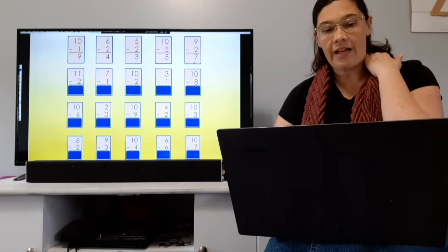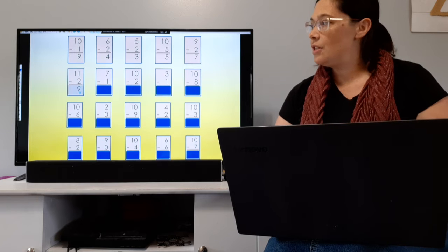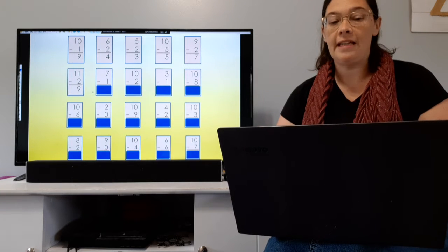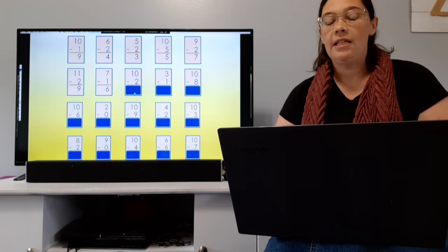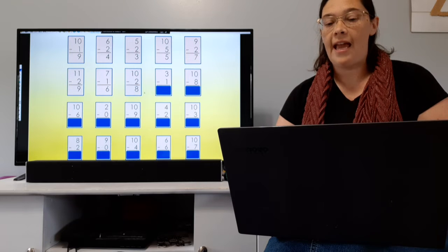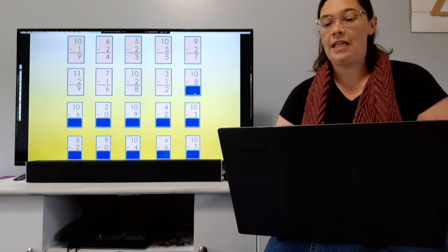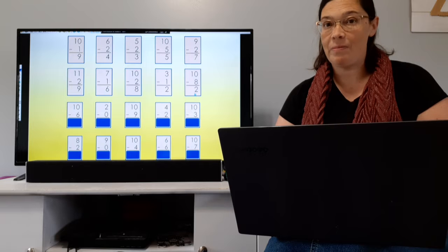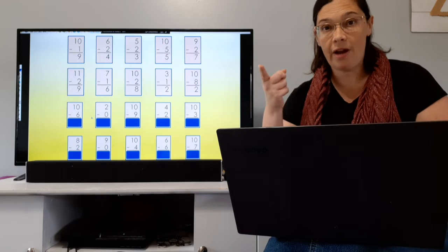Let's take a look at the next row. 11 minus 2 equals 9. 7 minus 1 equals 6. 10 minus 2 equals 8. 3 minus 1 equals 2. 10 minus 8 equals 2. That's a pretty big one — it's kind of challenging. Hope you got it. Did you get all those right?